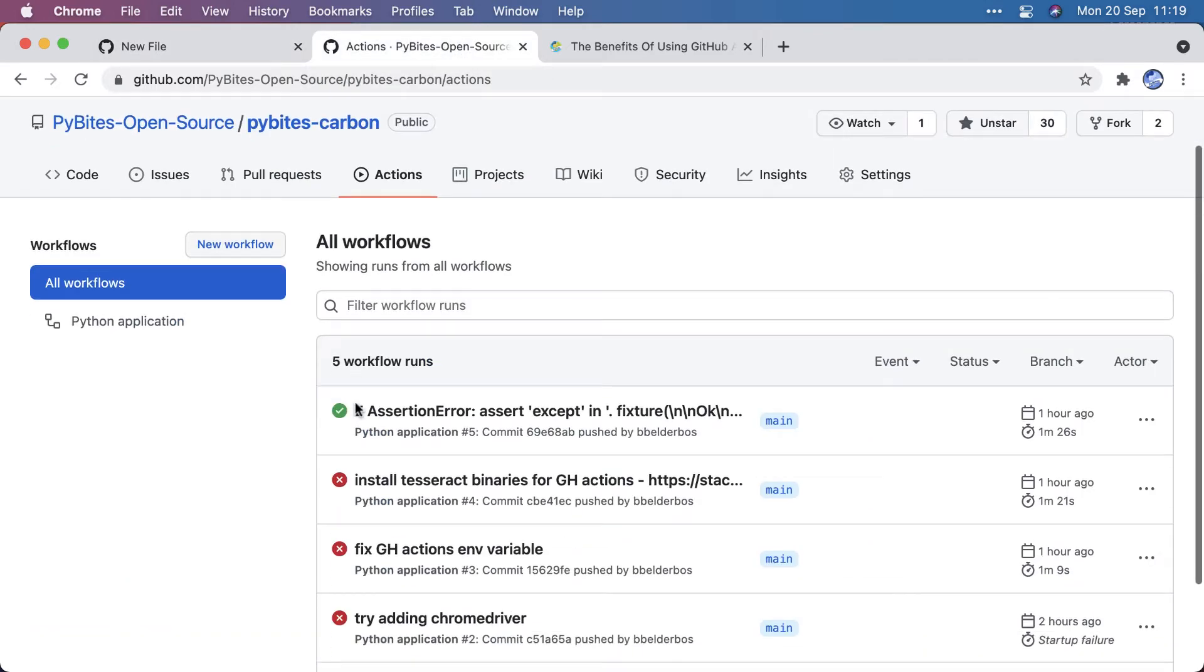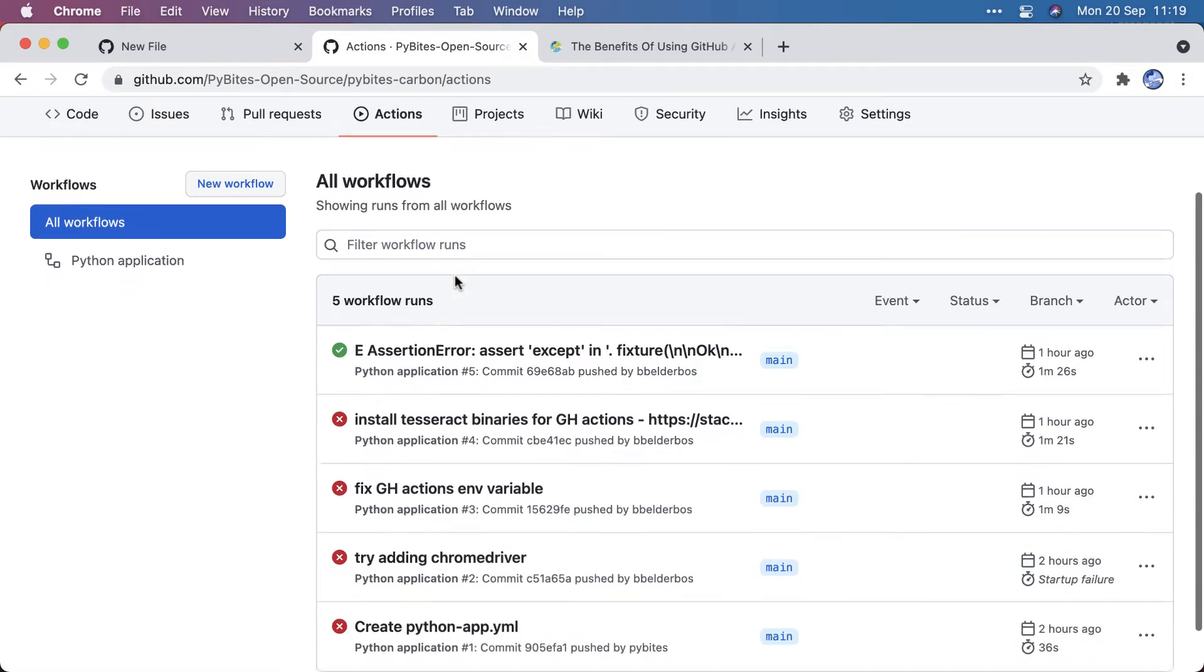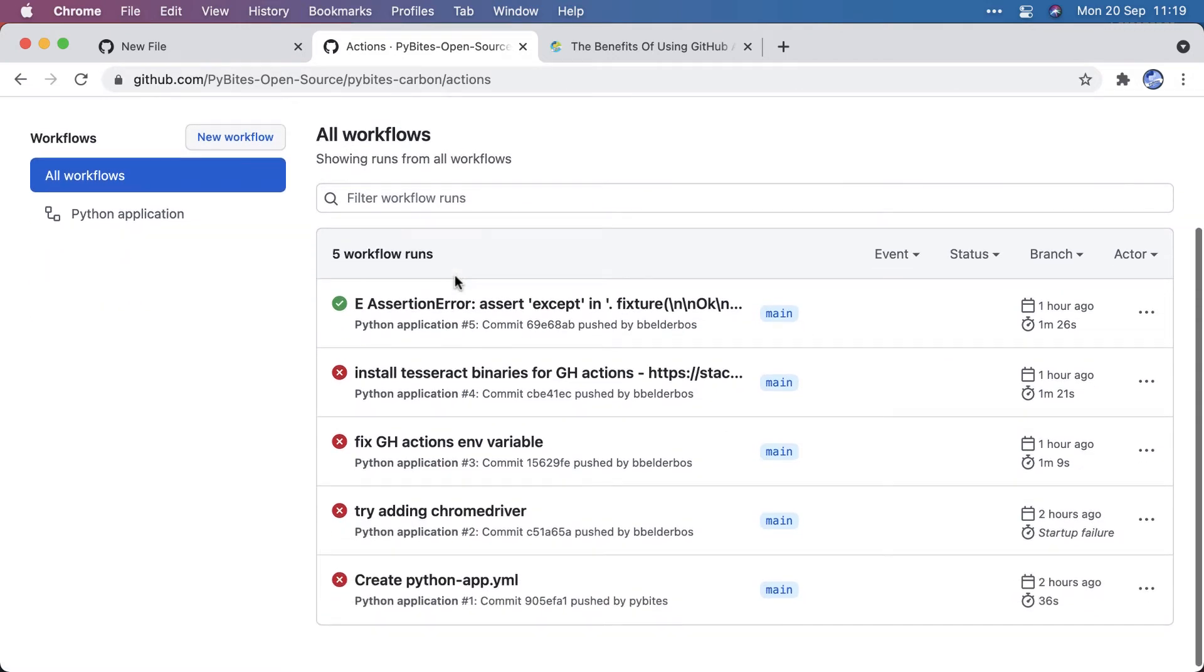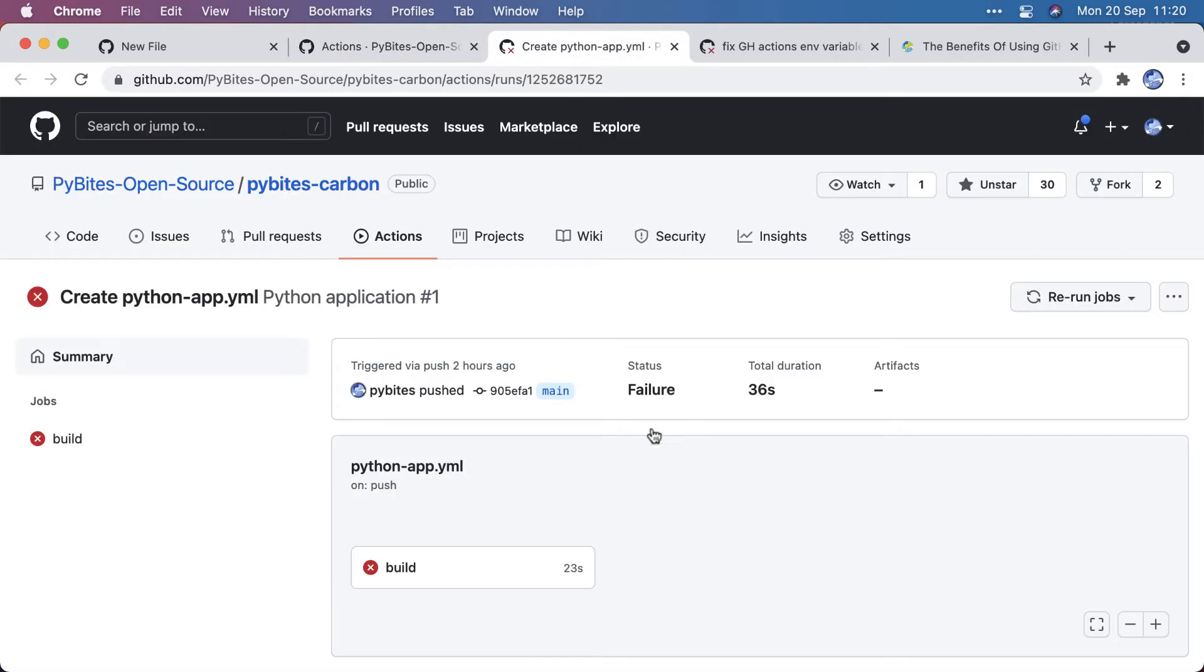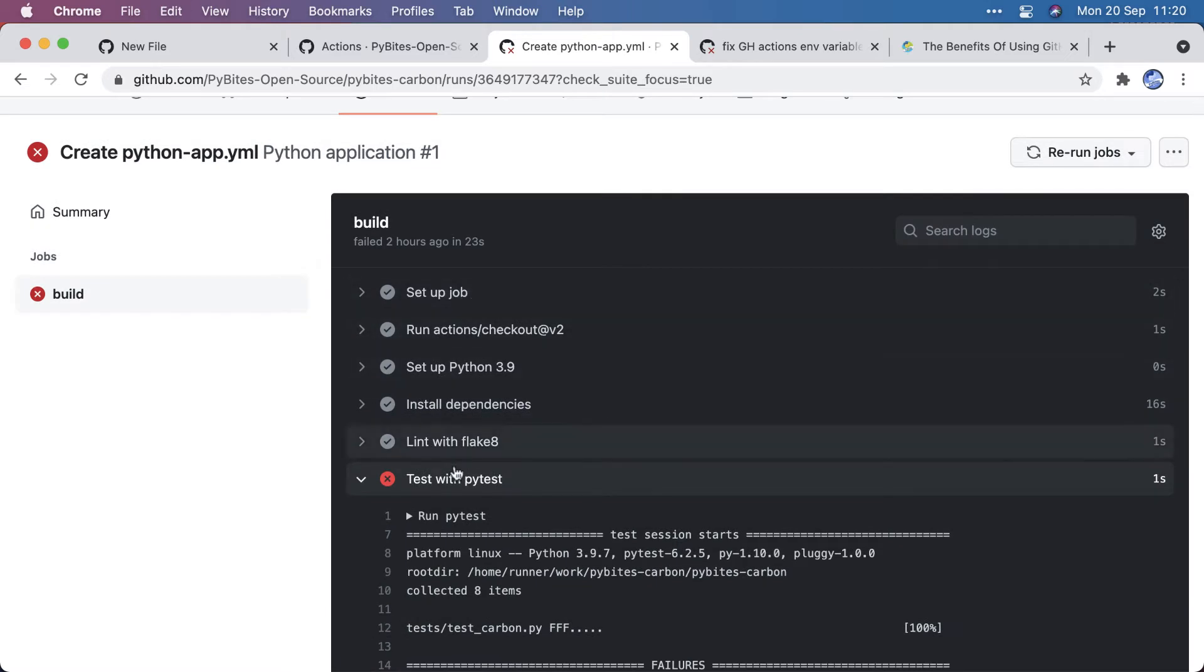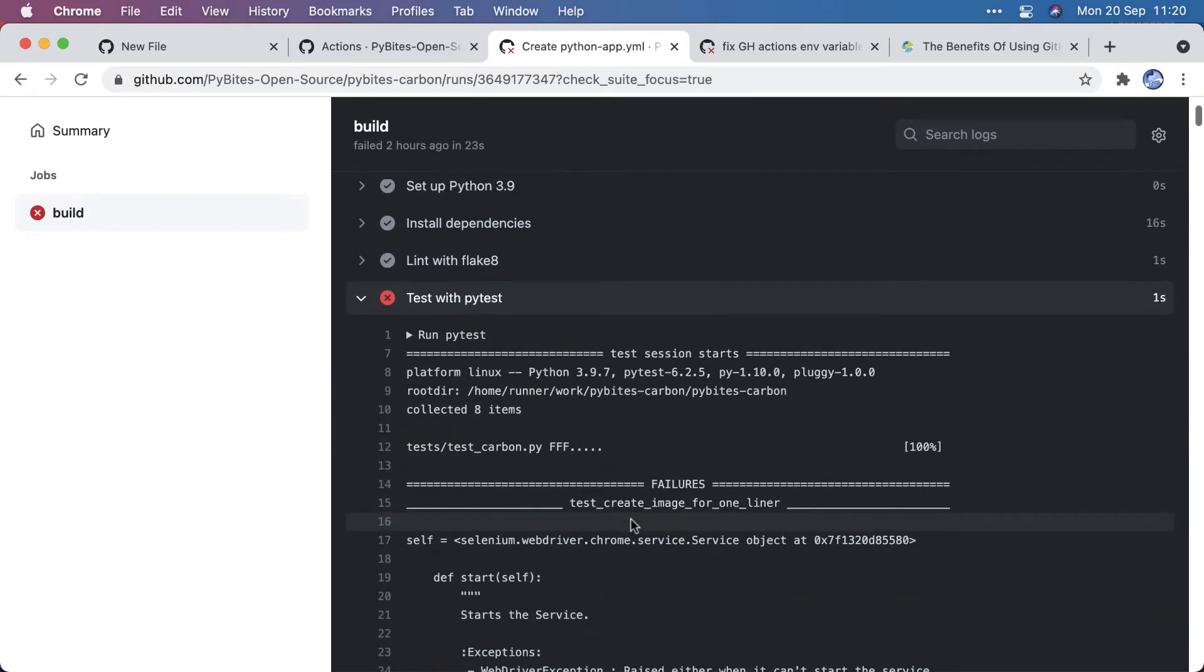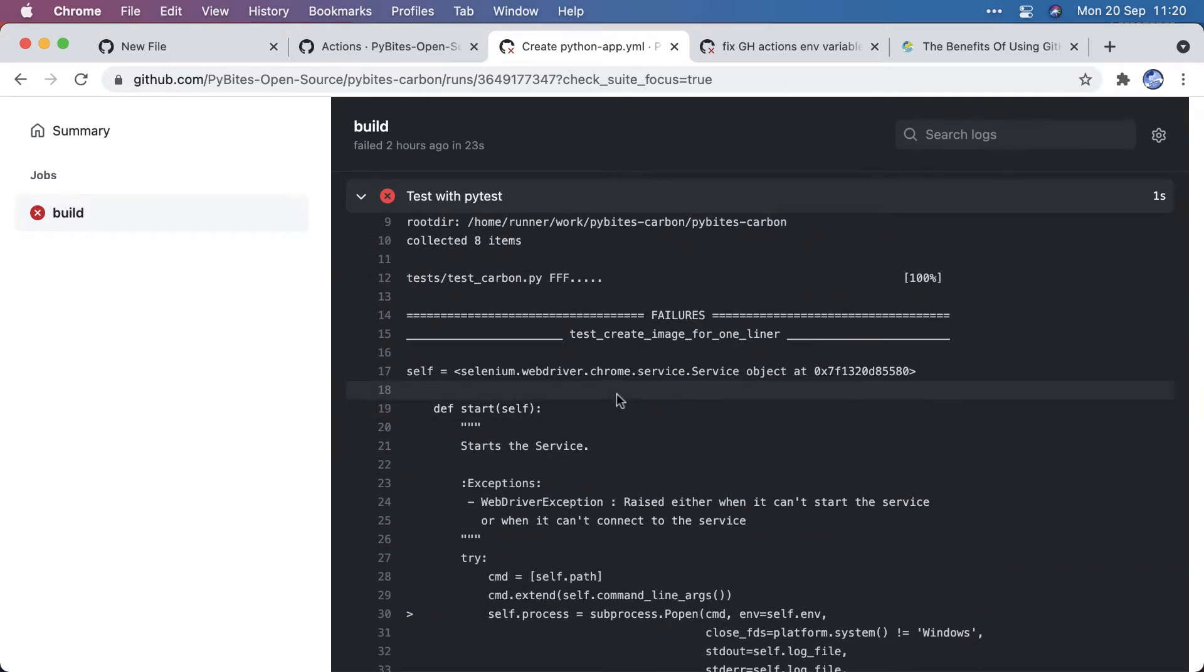And I was setting this up for PyBytes Carbon earlier today, and it was a bit experimental, so I had a few failed builds. So let's look at a couple of failures we had. This is how it looks. It runs through all these steps, and here I didn't set up the Chrome WebDriver yet, which I will show in a bit.